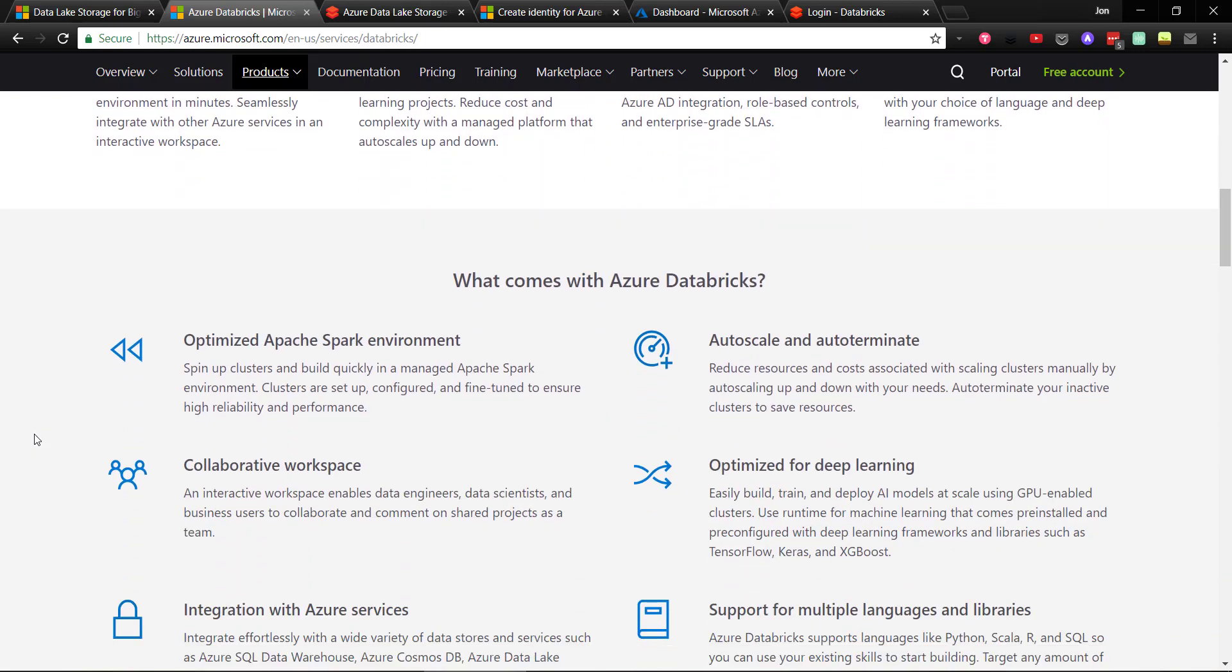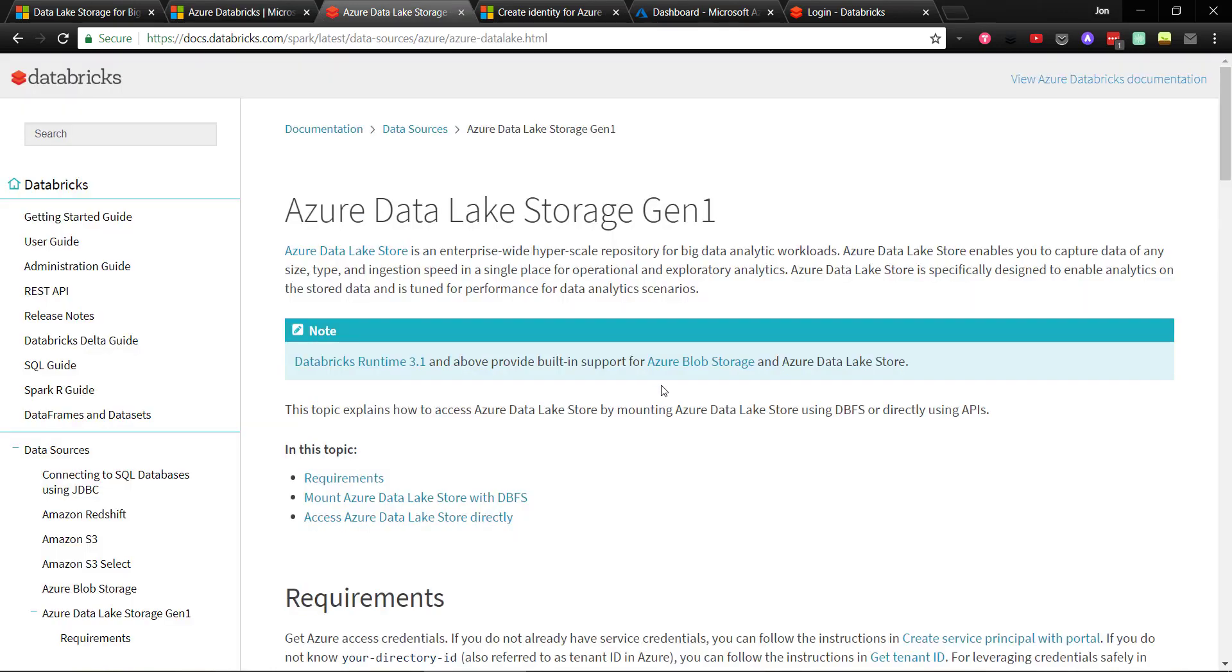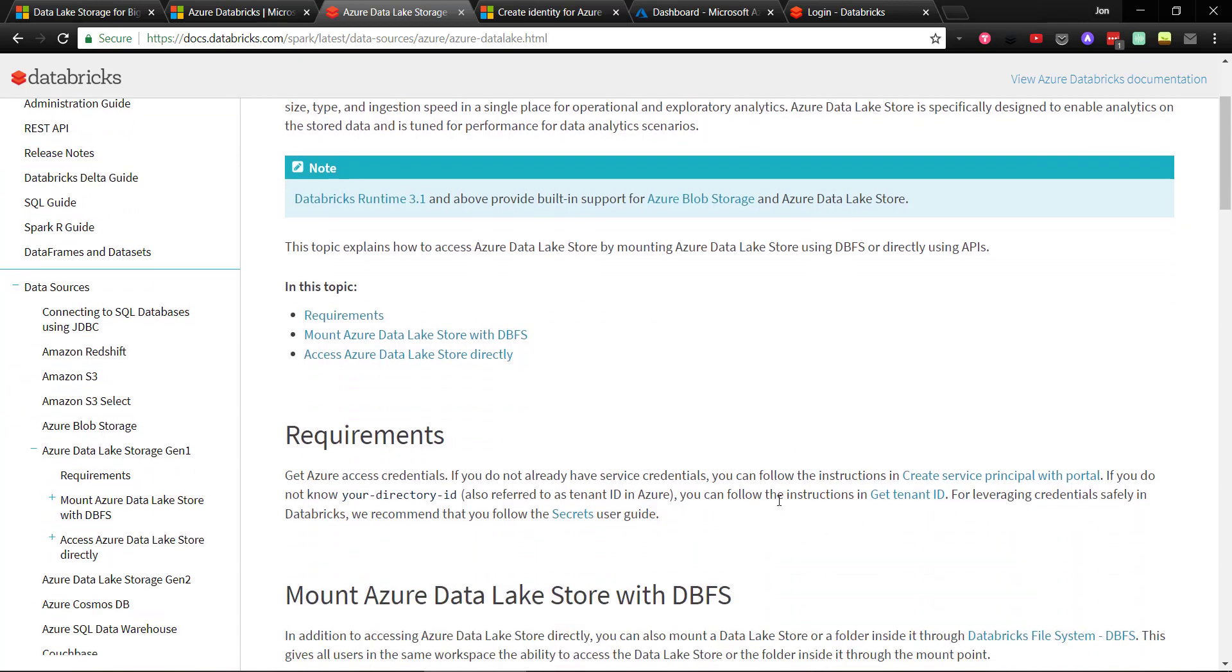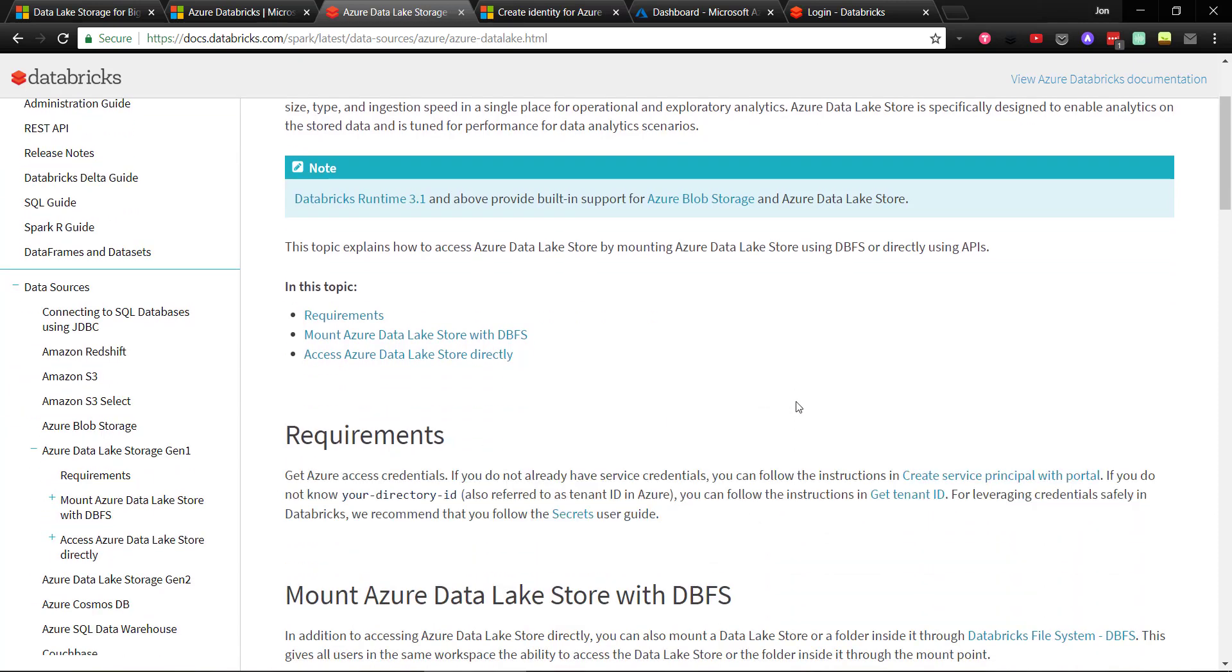However, to get Azure Databricks to read from Azure Data Lake Storage isn't the most trivial thing to do. There are quite a few steps to allow access, which are spread across different documentation pages. So in this video, I'm going to go over those steps to show how to read Data Lake Storage from Azure Databricks.